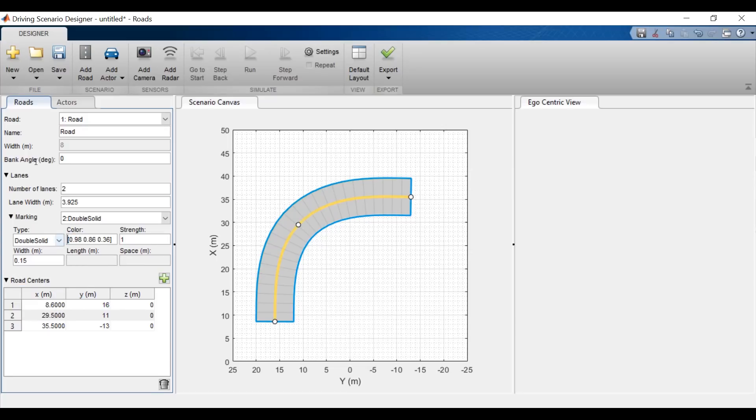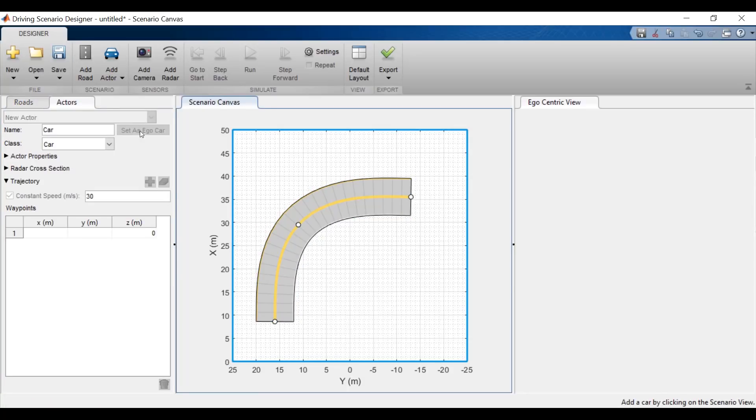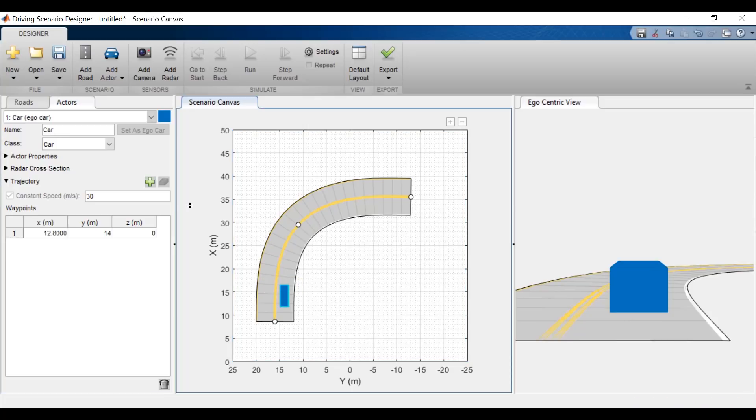Now, let's add a car onto the road. The first car that I add is called the Ego Vehicle and this serves as the frame of reference through which we view the other actors. You'll notice that when I drop the car on the graph, it is also created on the egocentric view that shows the scenario from this car's frame of reference.